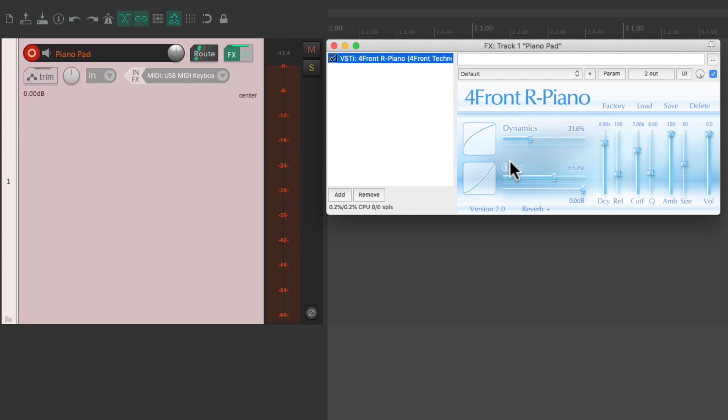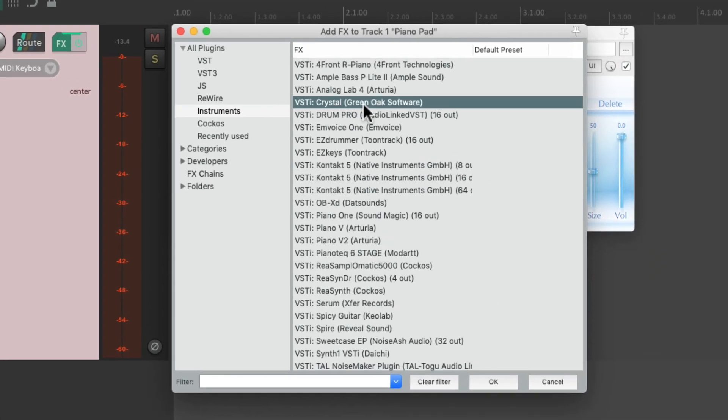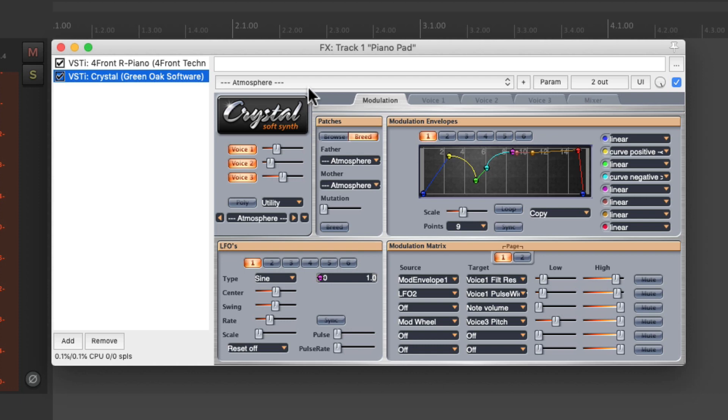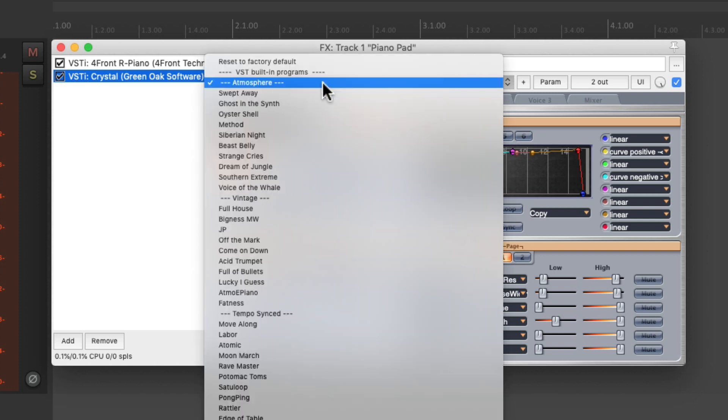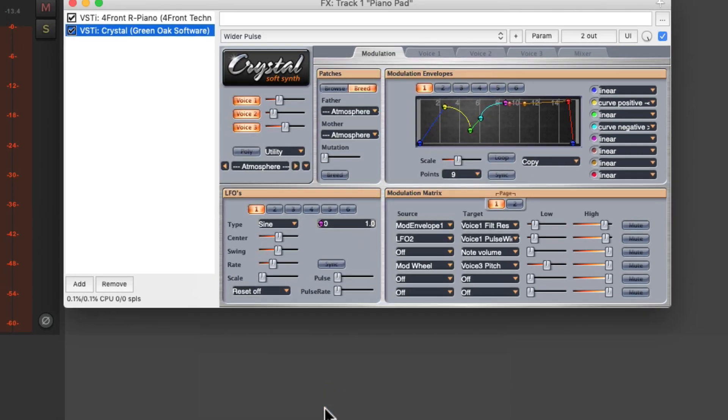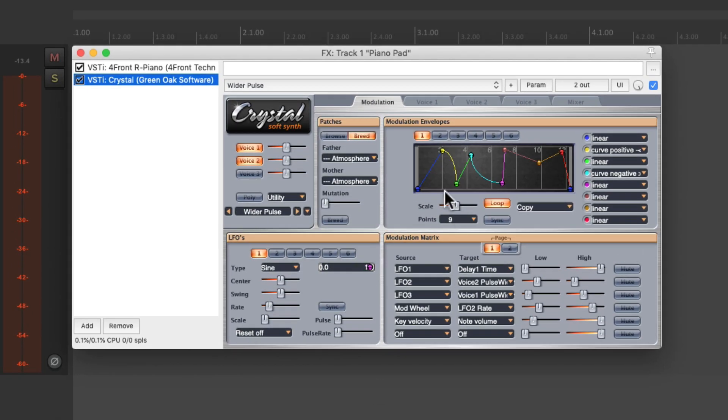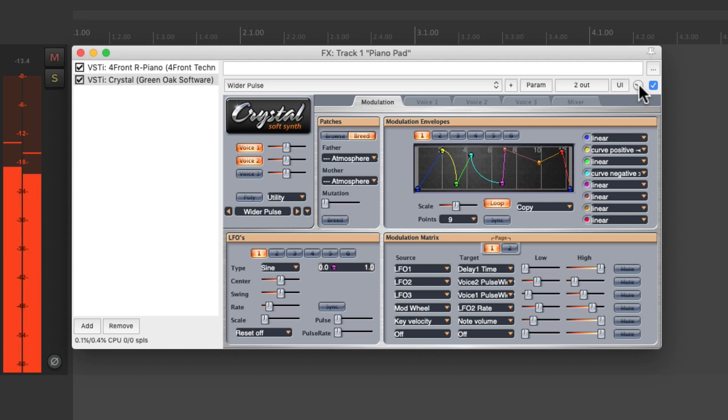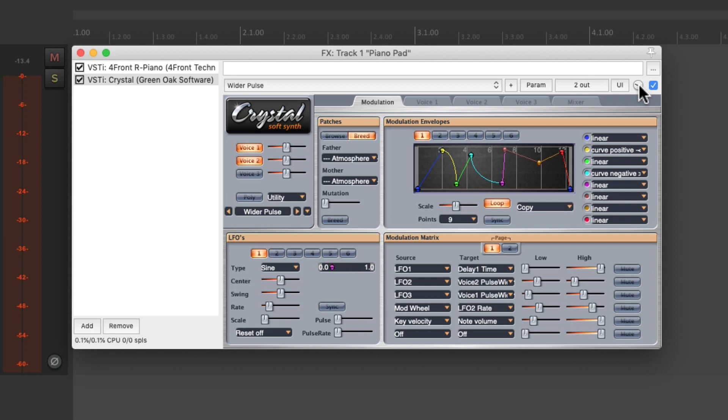And I want to blend it with a synth or a pad. So let's choose another instrument to put on top. I'll choose this one right here called Crystal. Then we'll choose a preset under pads called Wider Pulse. And then to blend it with the piano, let's bring down the volume of this plugin right here to about 30%. And let's hear that.